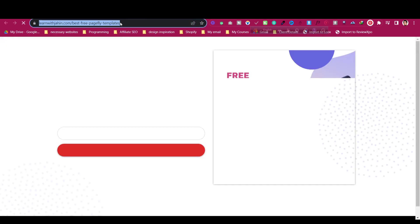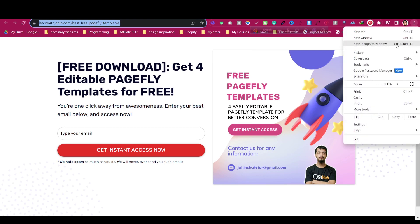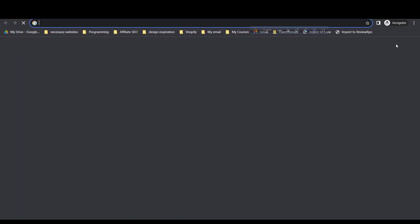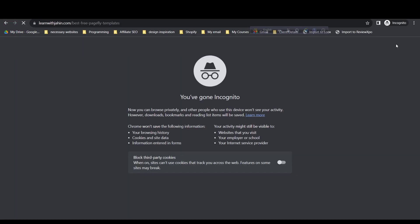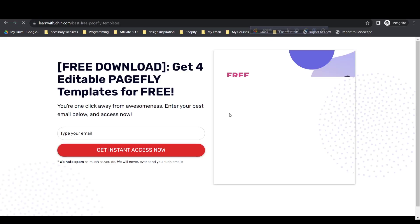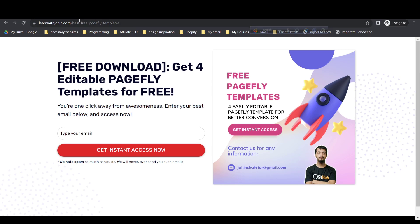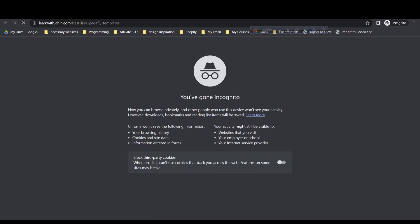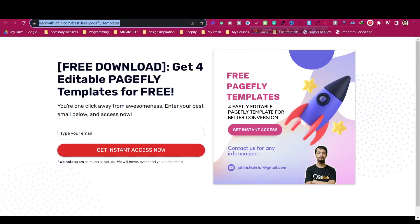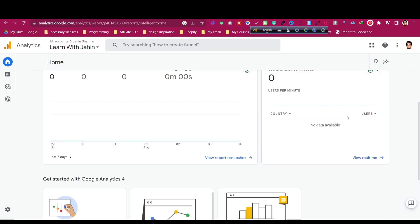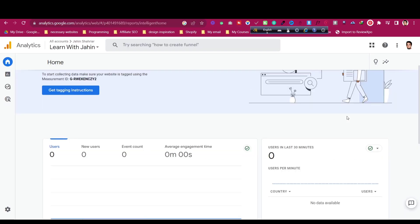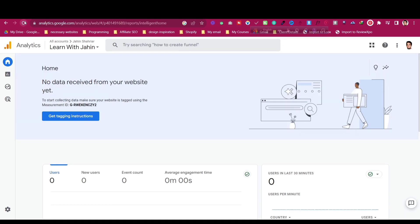This is one of my funnel pages. I will just copy the URL, open a new browser tab, paste it and visit the page. Then let's go back to our Google Analytics to see if it is working properly. Click on refresh.